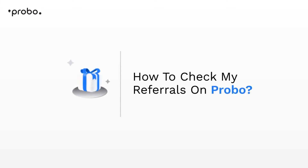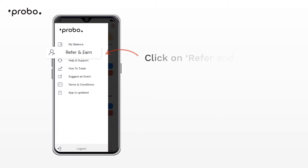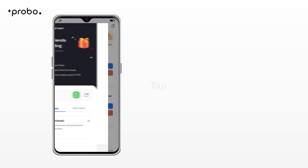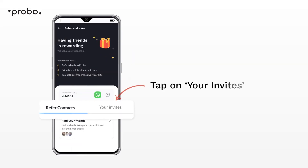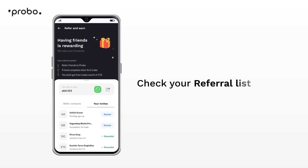How to Check My Referrals on Probo? Referral check karne ke liye hamburger icon pe klik karein, select Refer and Earn, your invites pe klik karein, apni referral list check karein.